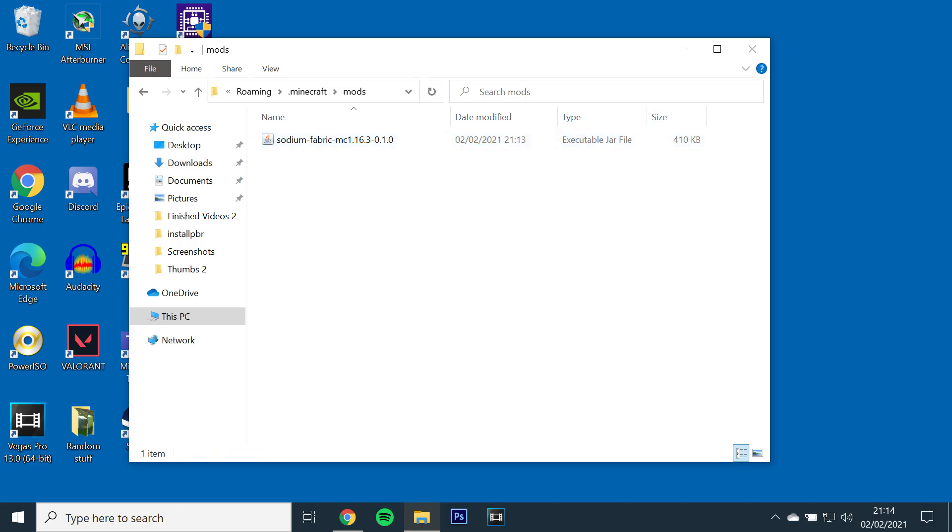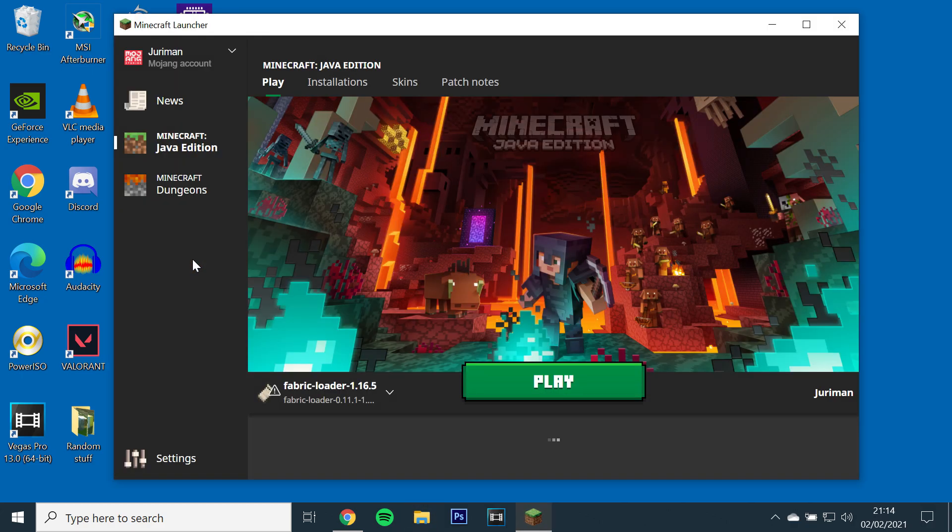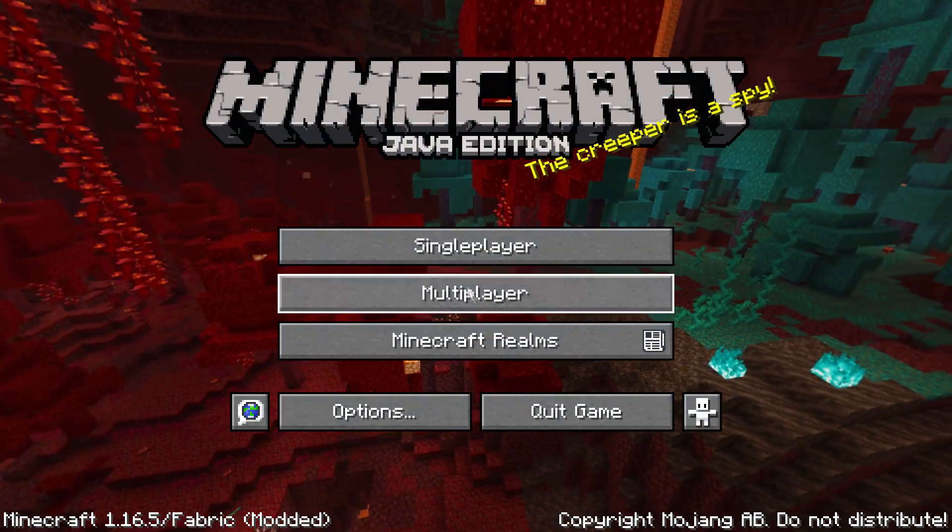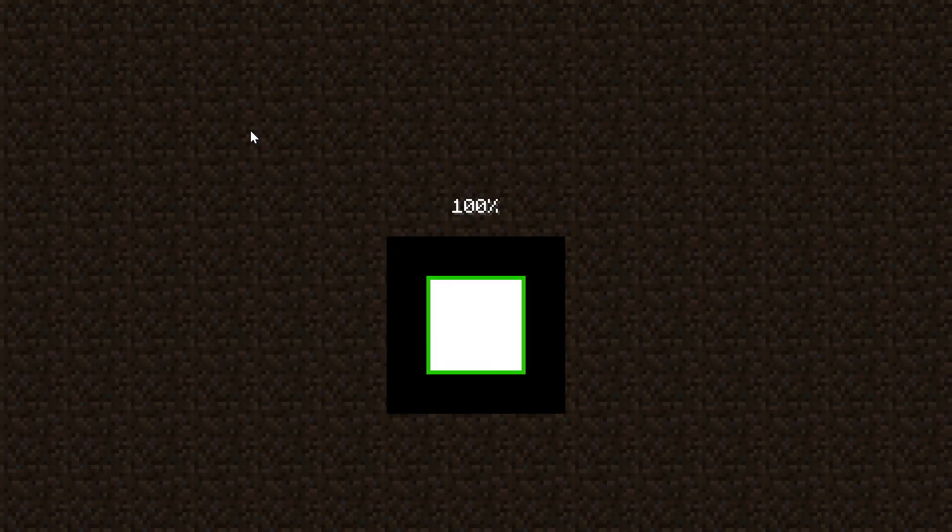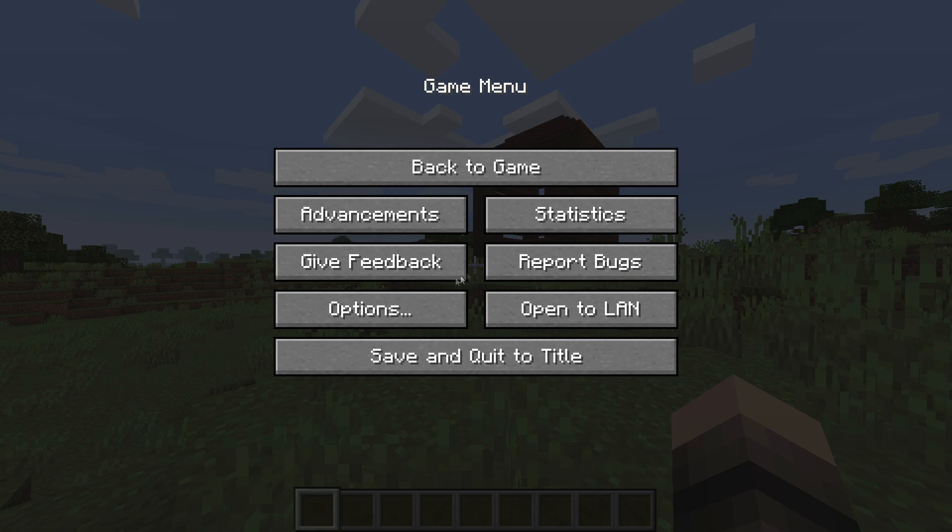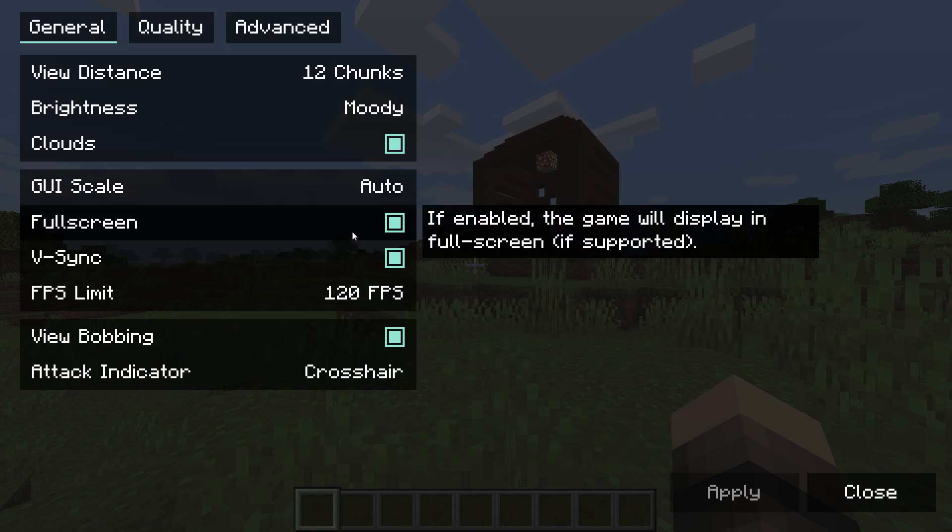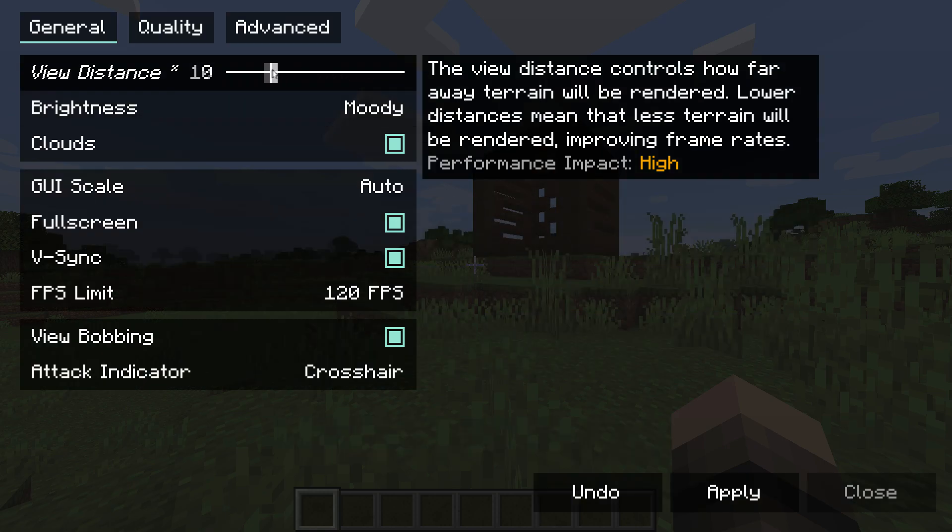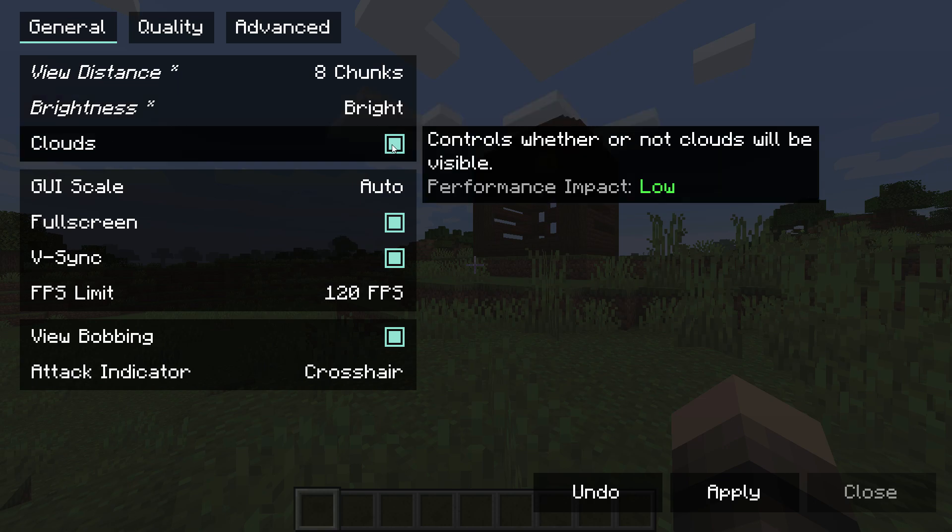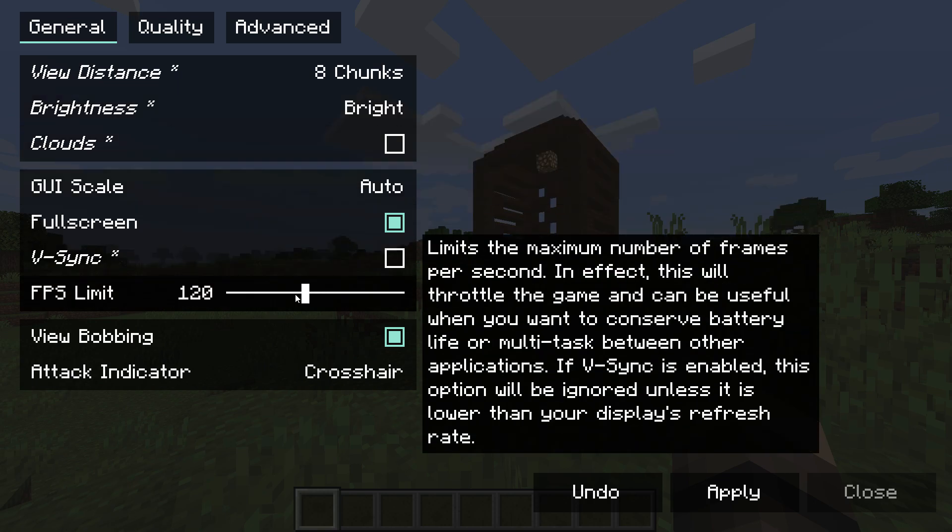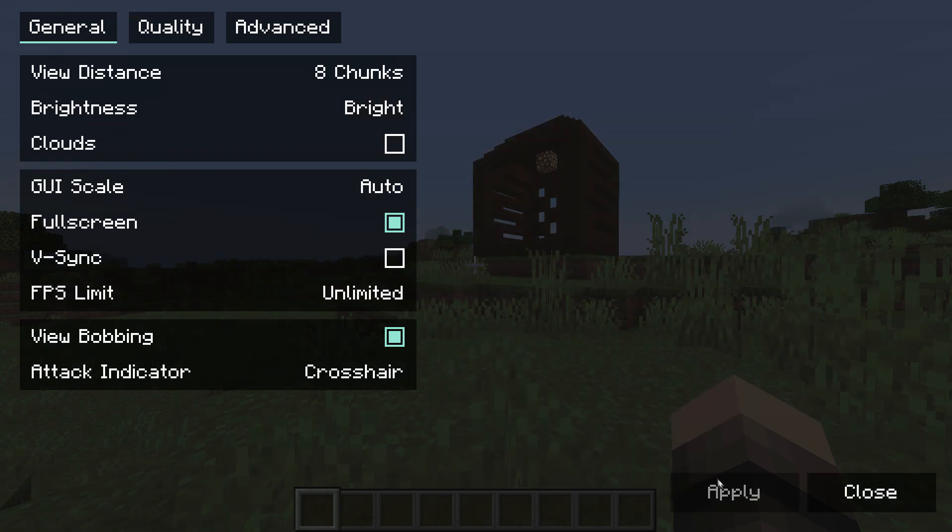Next, you'll need to launch the game with Fabric Loader and open up a world. Once it's loaded, pause the game, go to options, video settings and start by changing the view distance to 8 chunks, set brightness to max, turn off clouds and vsync and change the fps limit to unlimited. Then click apply.